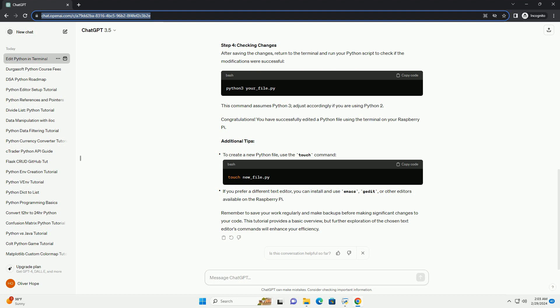Using Nano: Make your changes, and use Ctrl plus O to save and Ctrl plus X to exit.